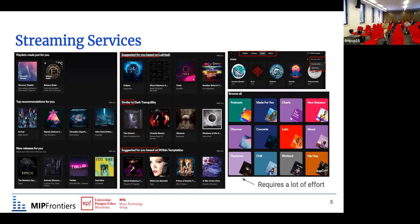While it is very easy to listen to a lot of music, if you want to find something new, streaming services provide a lot of ways to discover and explore music by browsing many different playlists or artists recommended from particular clusters based on moods or genres — like Latin, hip-hop, mood chill, or something more ambiguous like 'discover' or 'made for you'.